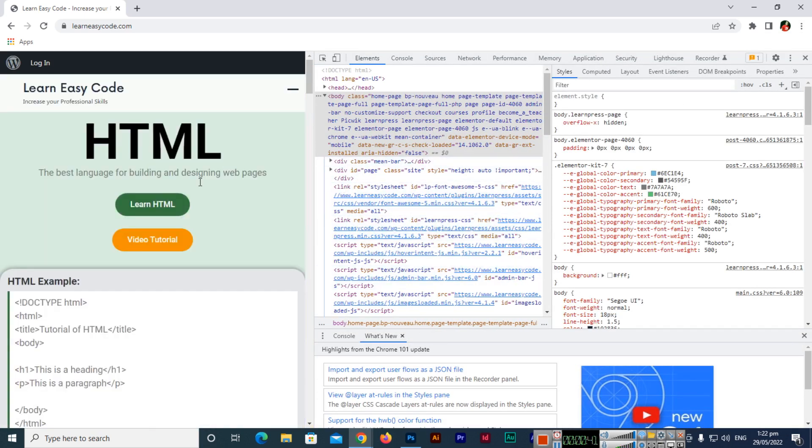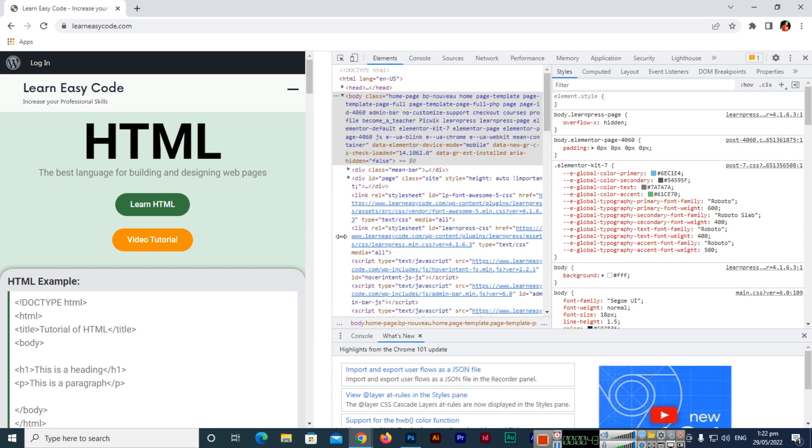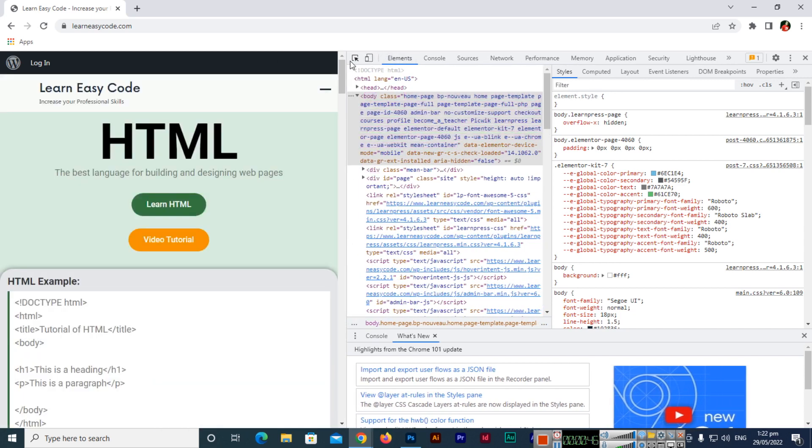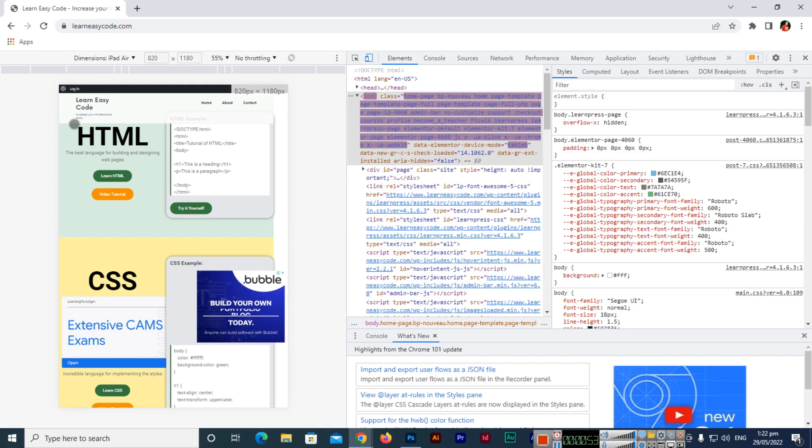Once you click on Developer Tools, something will open like this. Here you can see the elements and the icon for toggle device toolbar. You can click on this icon and the view will change like this.